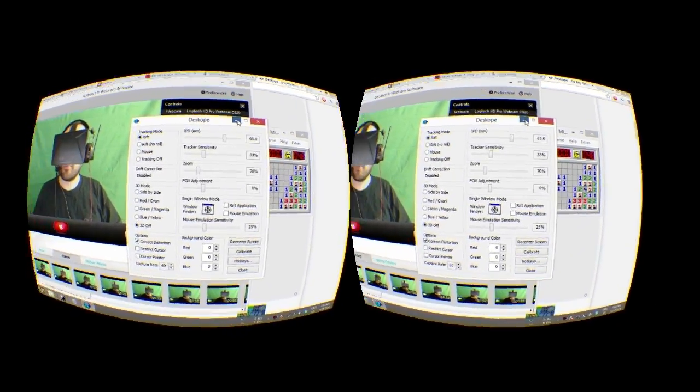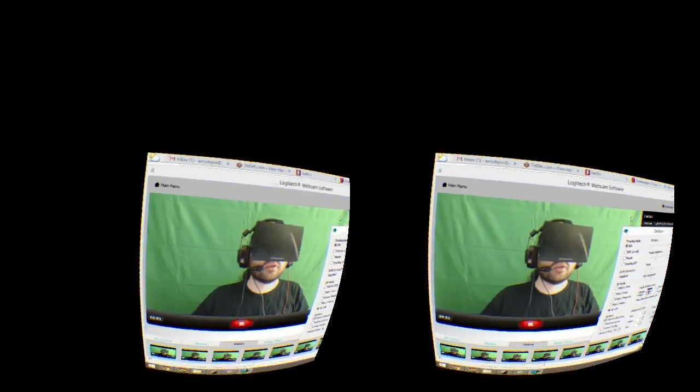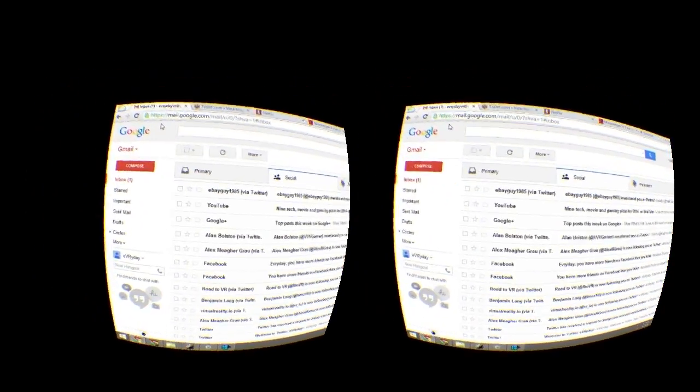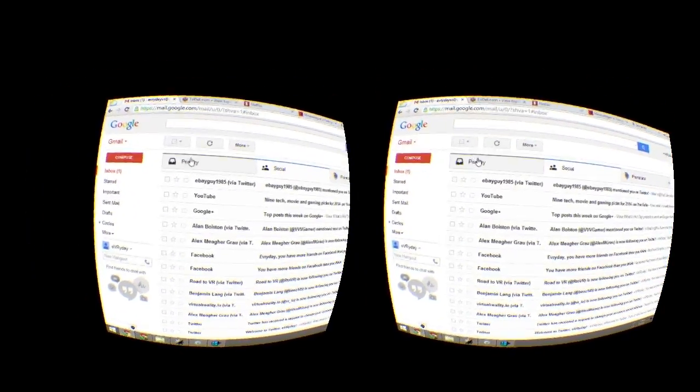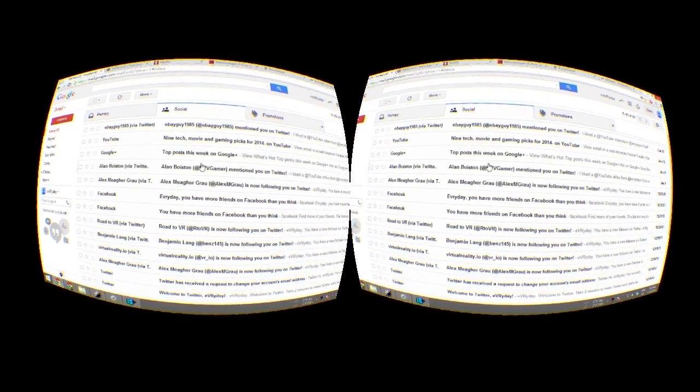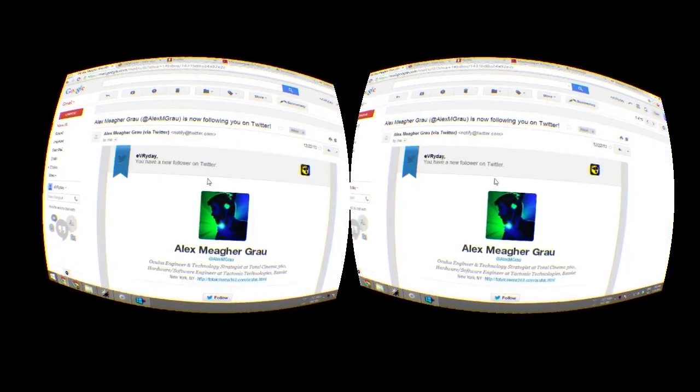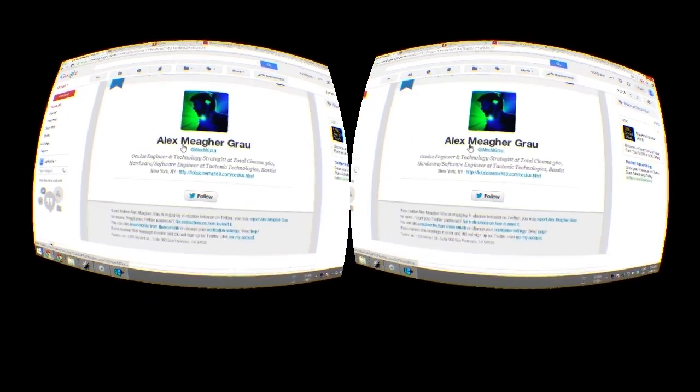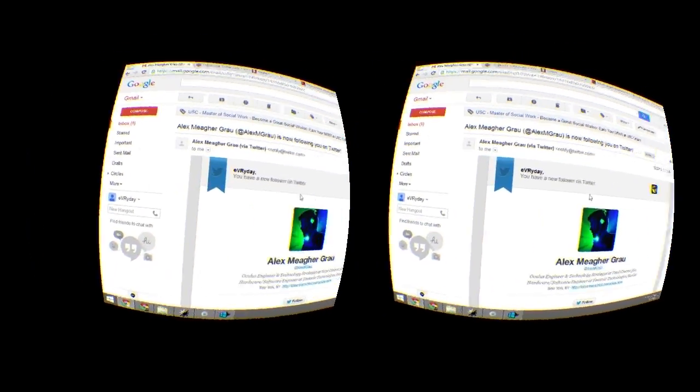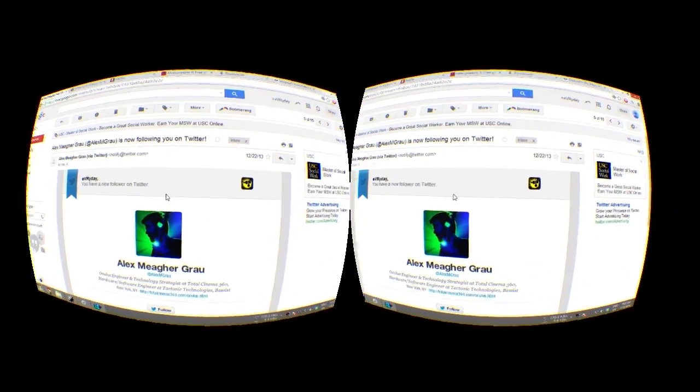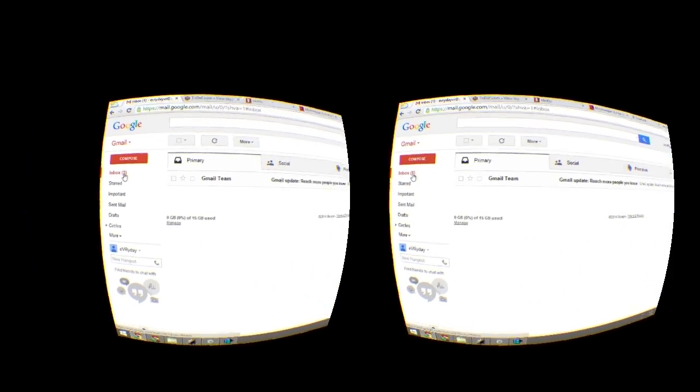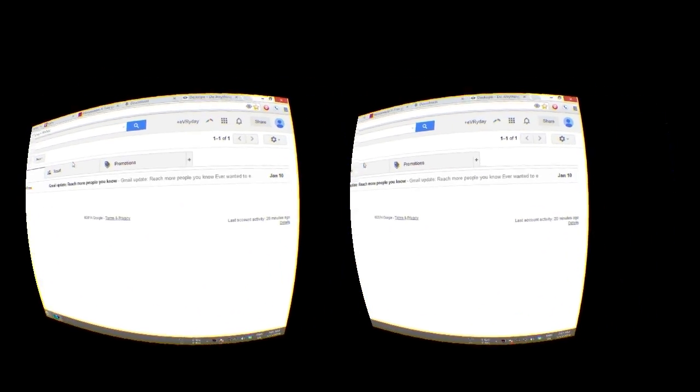So I could go to my Gmail. I can check that. I could read my emails. It tells me who's following me on Twitter, that kind of thing. No problem doing that.